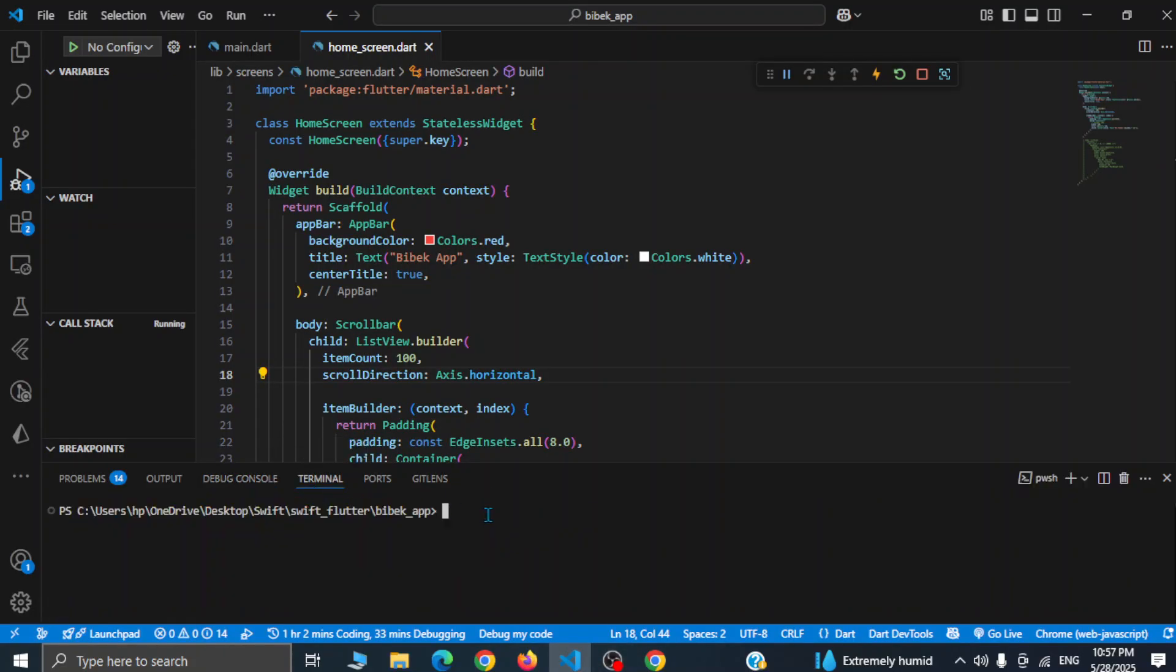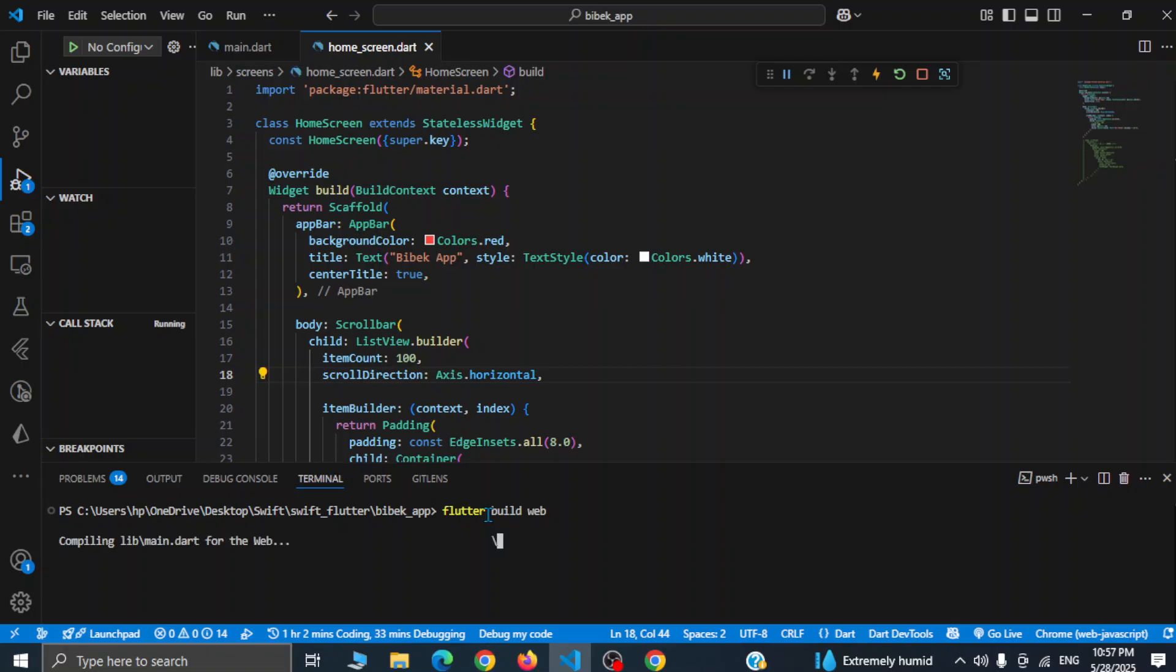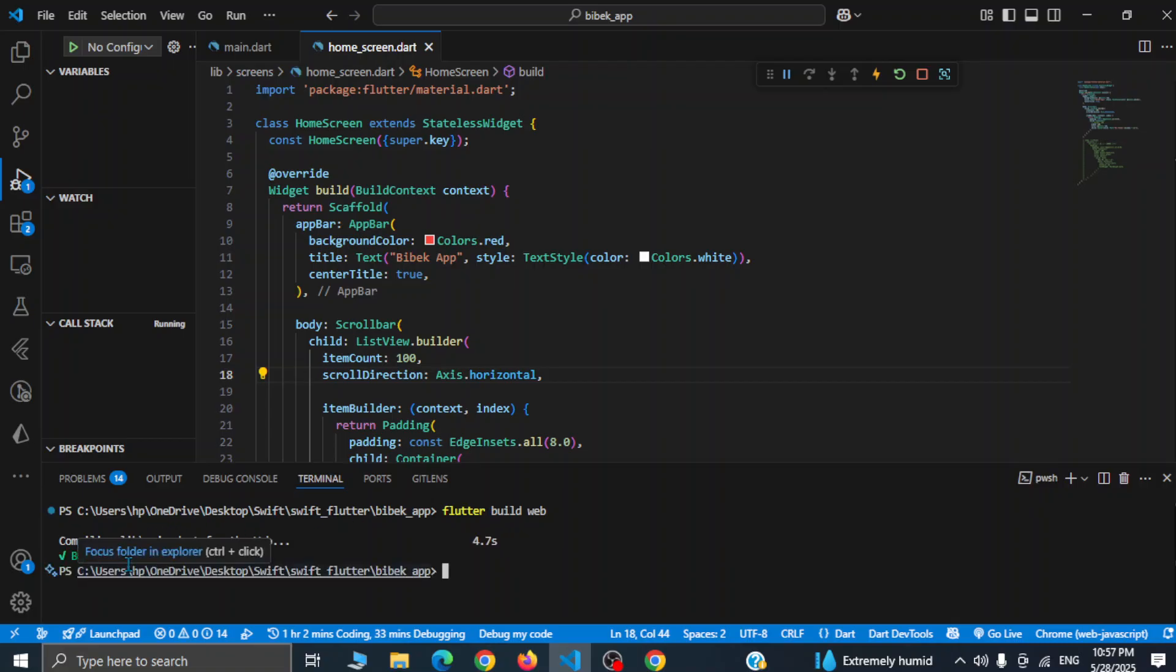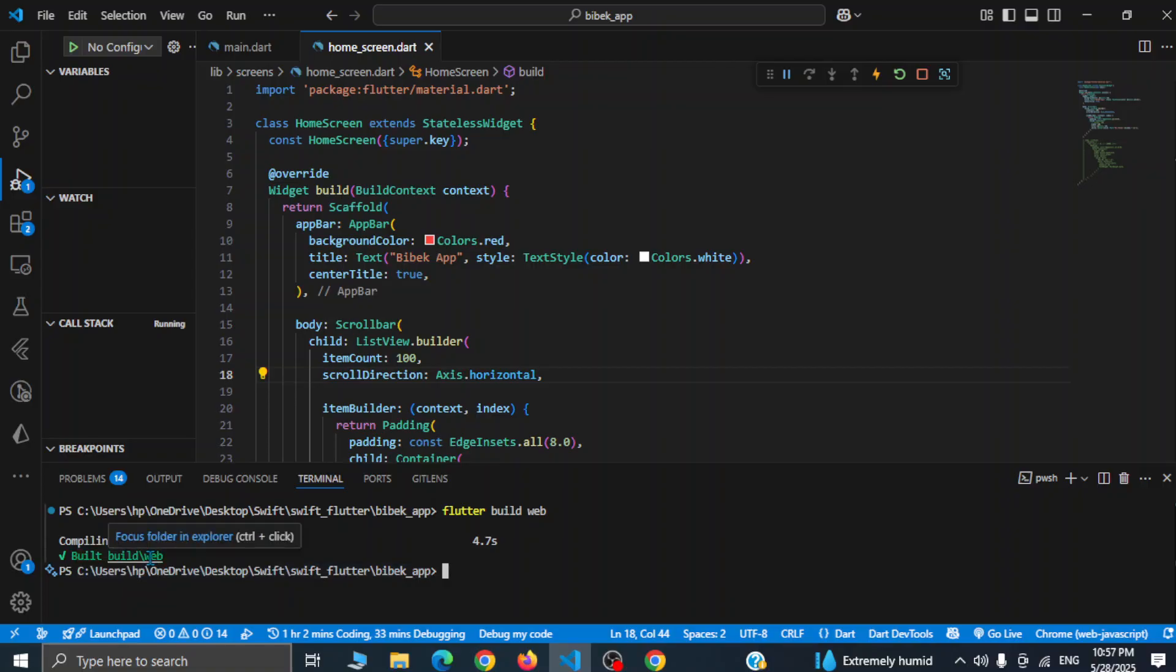This will simply generate our build folders and files for our project inside the build directory, and here you see it is successfully built in few seconds.